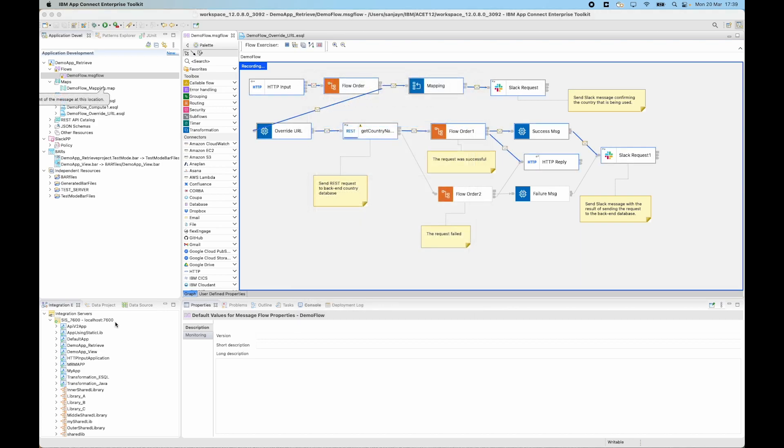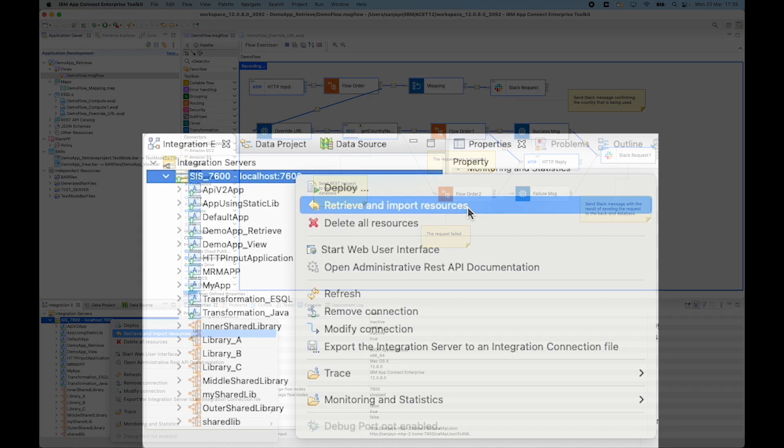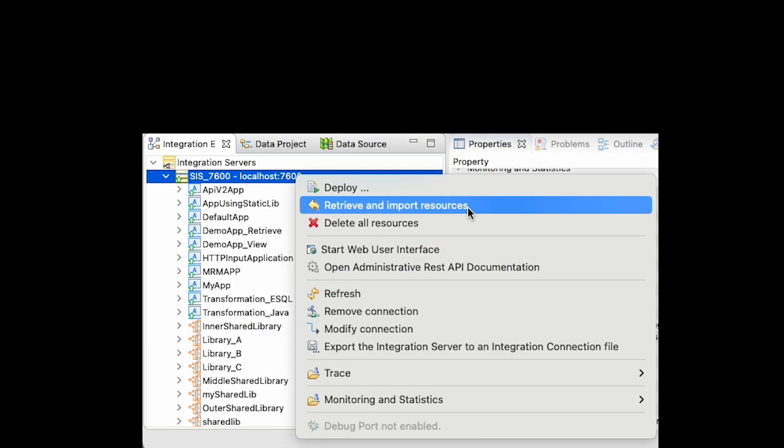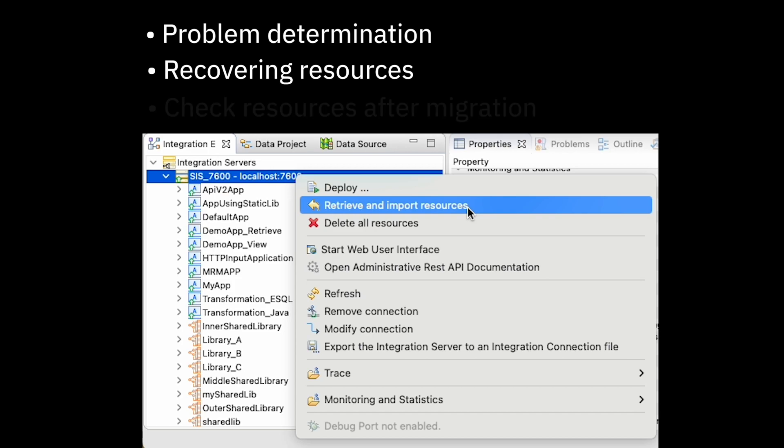So in this video I've shown that a new capability has been provided in 12.0.8 which allows you to retrieve and import resources which are deployed to an integration server. So this capability is useful for problem determination and for recovering resources that might have been lost. It is also useful for customers who are migrating to version 12 and need to check the resources that are deployed.